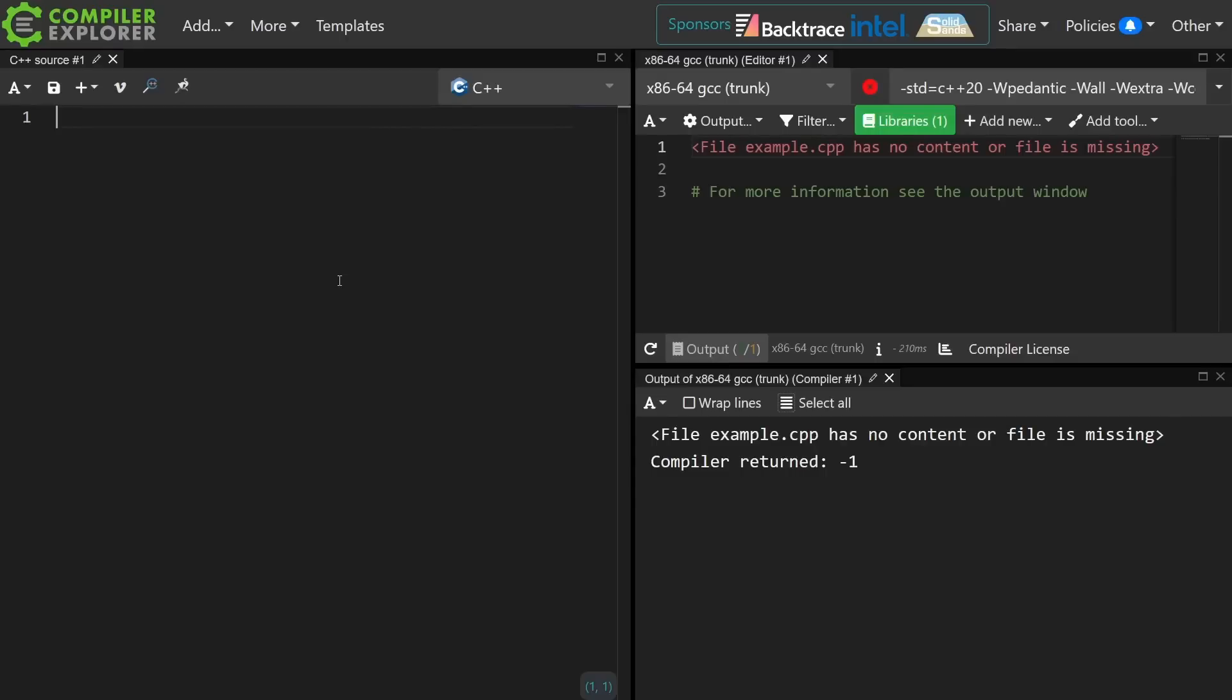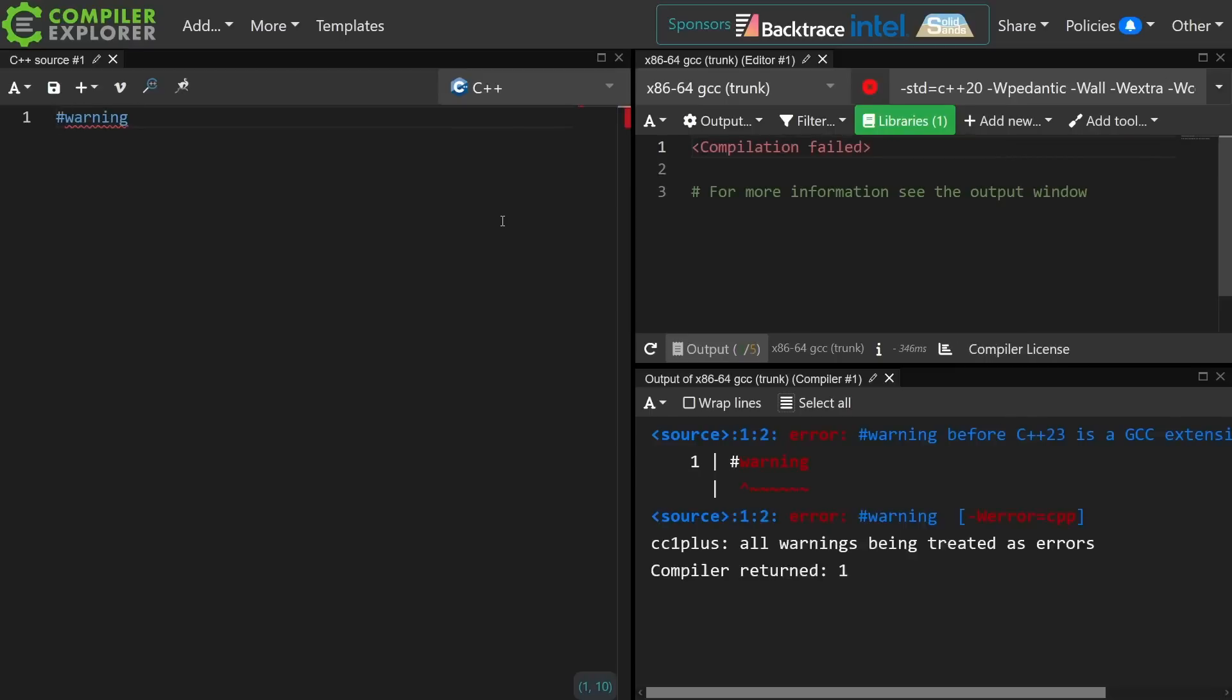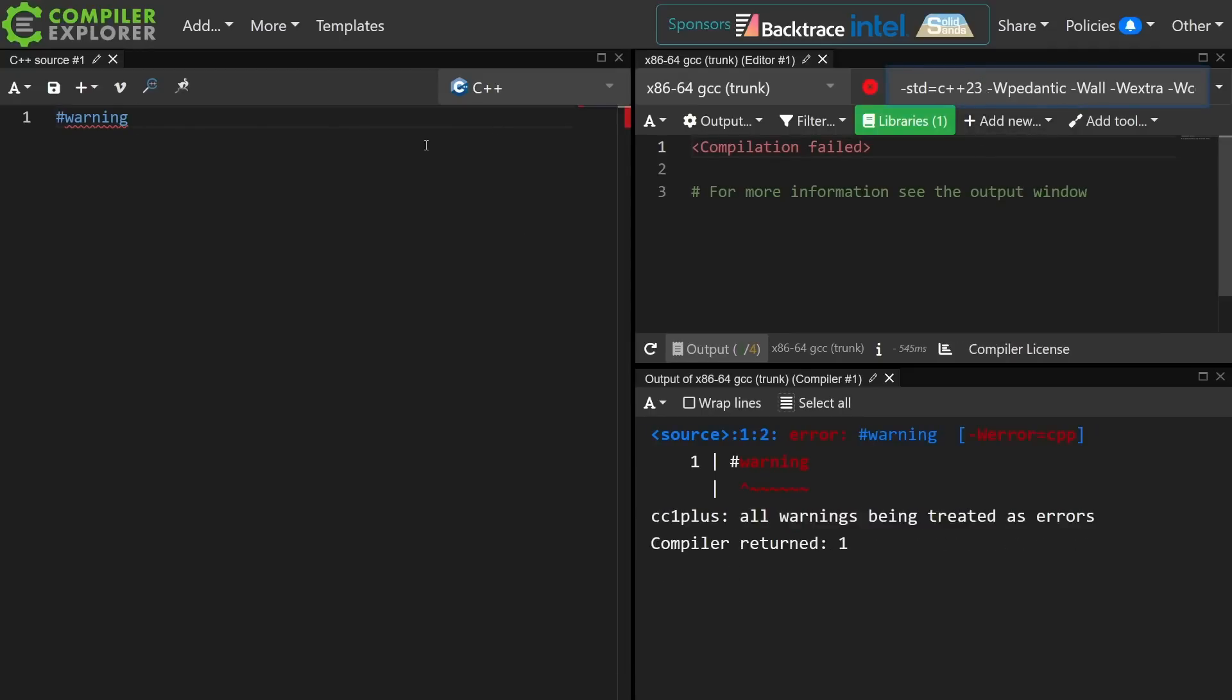Okay so this brings us to the second thing that I want to demo, and again this is not a very complicated feature, but it's the fact that we can actually give a warning directive in C++23 and in C23, and that's kind of cool.